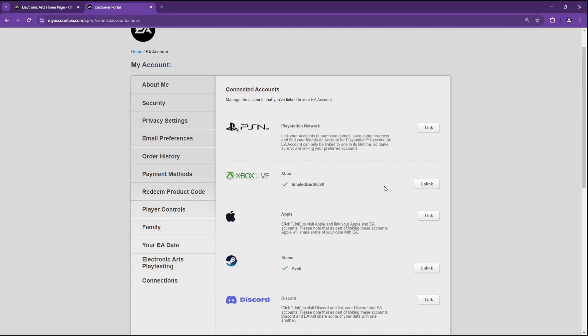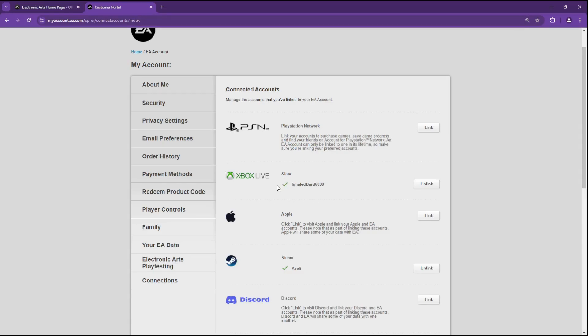Once you do that, follow the on-screen instructions, and once you've successfully unlinked, it should look something like this. If your account is still linked, it should show up with a checkmark. If it's unlinked, it should show this generic message telling you to link your account.